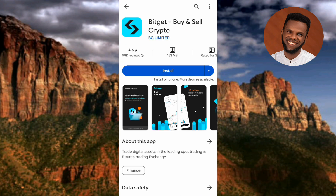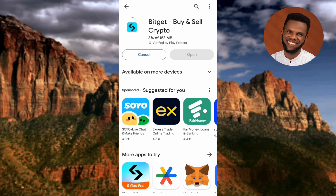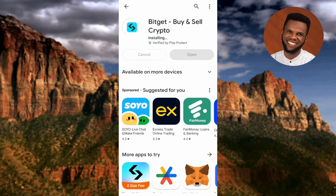You can see the Bitget app more clearly now — the green and black logo with the name 'Bitget: Buy and Sell Crypto.' Tap on install to begin. You can see it has started downloading. Once it reaches 100%, it will start installing automatically. Let's wait a few seconds. It has reached 100% and started installing.